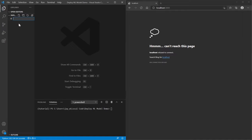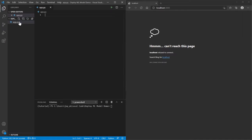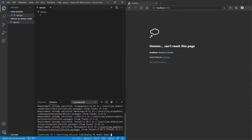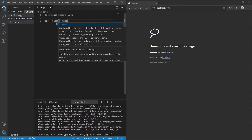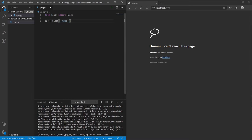Let's start by creating a Python file — you can call it anything you want. We want to import Flask, but before we do that run pip install flask. I've already done it so it says I've already got it, but for your case just run pip install flask. Once that's done we can import it: from flask import Flask.